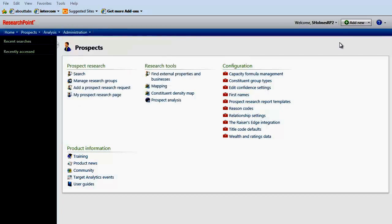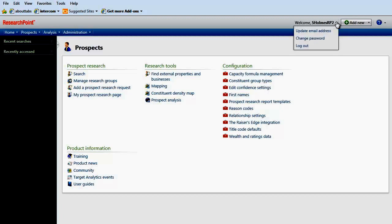Depending on your system role, you can now access the Welcome menu. From here, you can update your email address, change your password, or log out of the program.